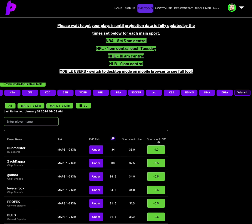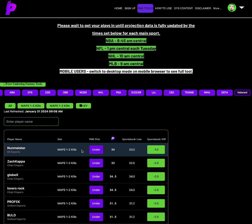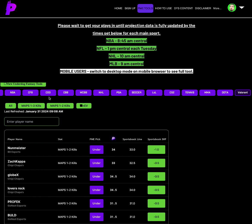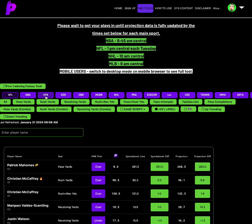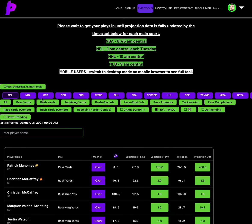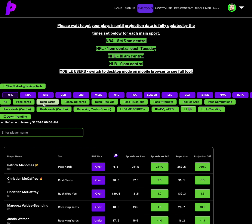And then for Valorant, we have the under on Noonmeister, Map 1 and 2 kills under 34 as the best option. All right, let's do a recap real quick. All right, so for NFL, let's get through this recap.